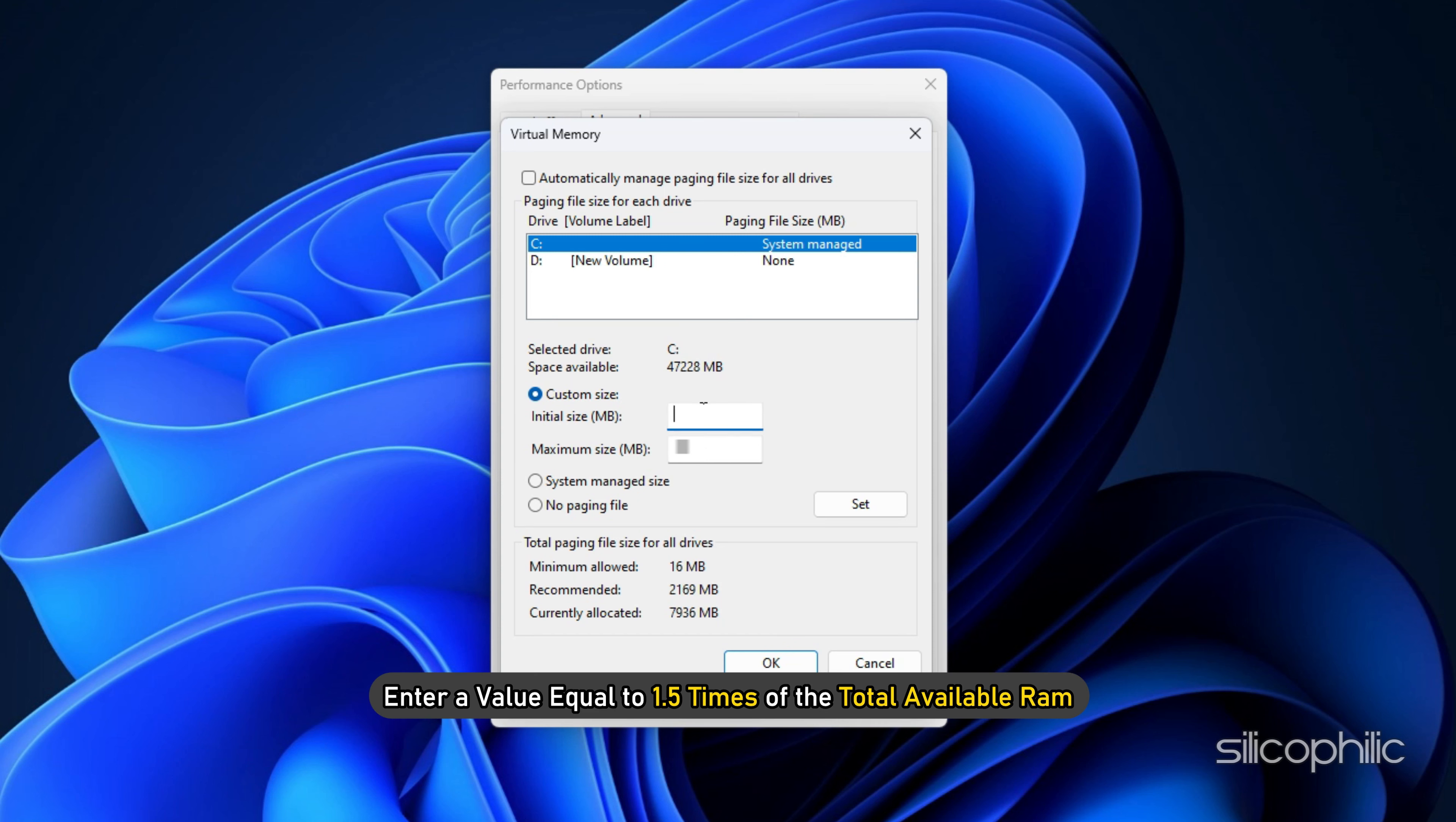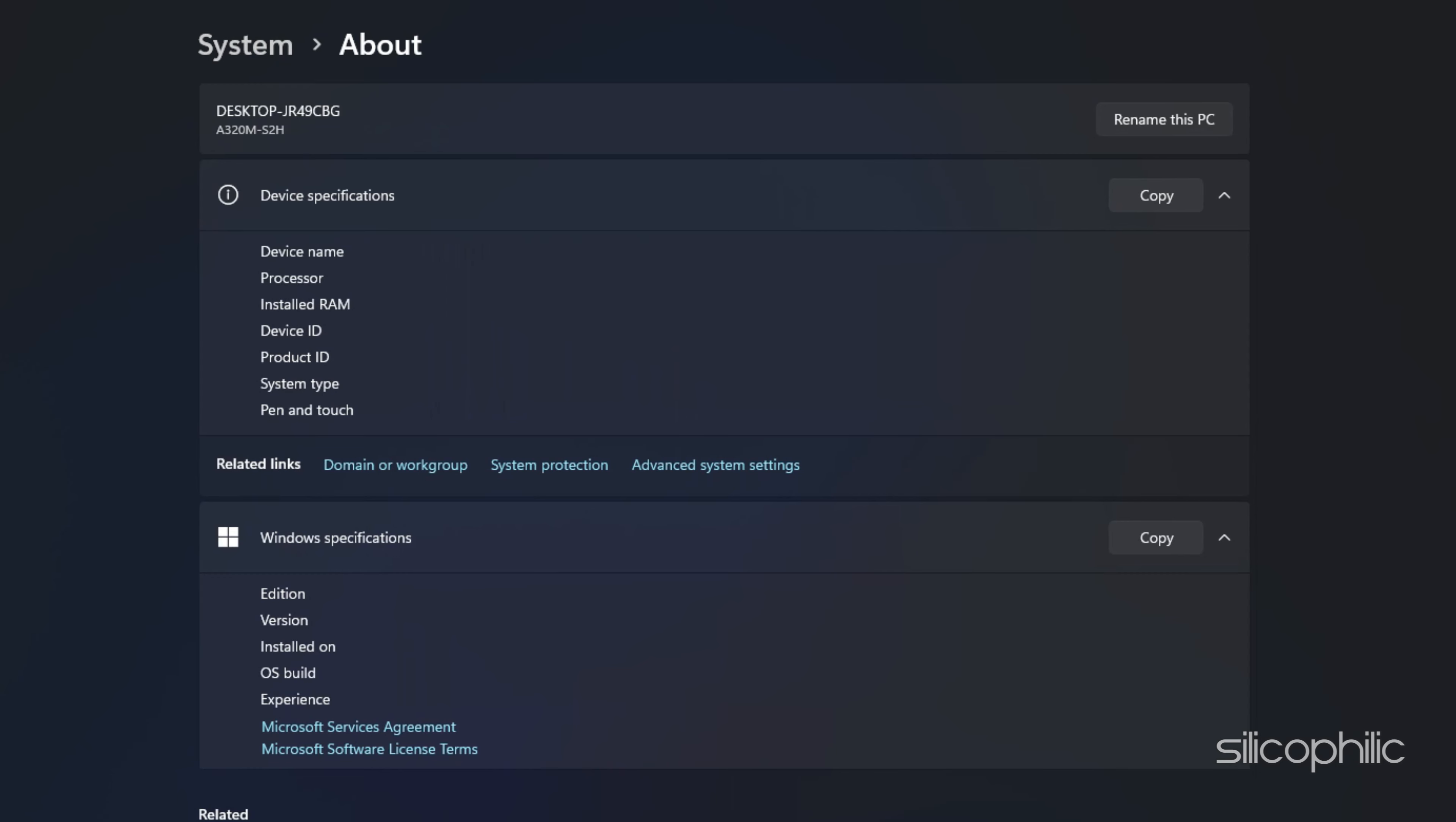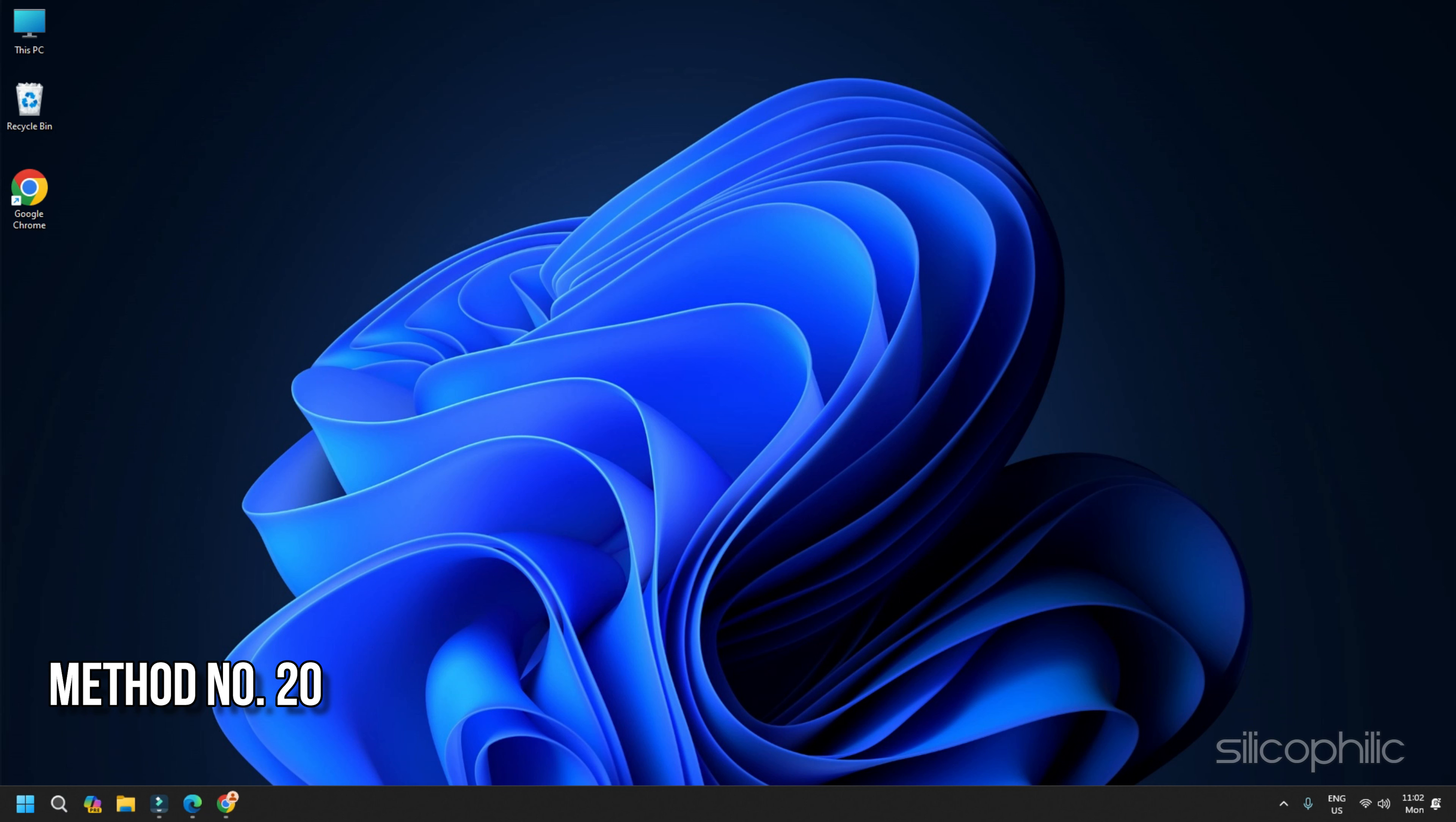Go to the Advanced tab. Under Virtual Memory, click Change. Uncheck Automatically manage paging file size for all drives. Choose the drive where you want to store the paging file. Select Custom Size. In the Initial Size field, enter a value equal to 1.5 times of your total available RAM. In the Maximum Size field, enter a value that is 3 times of your total RAM.